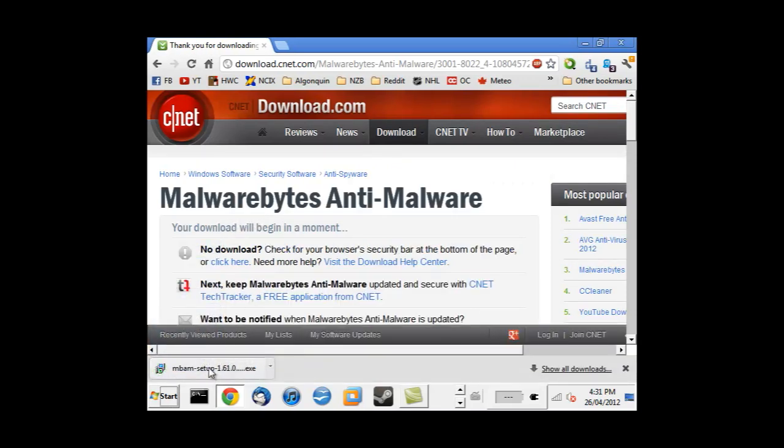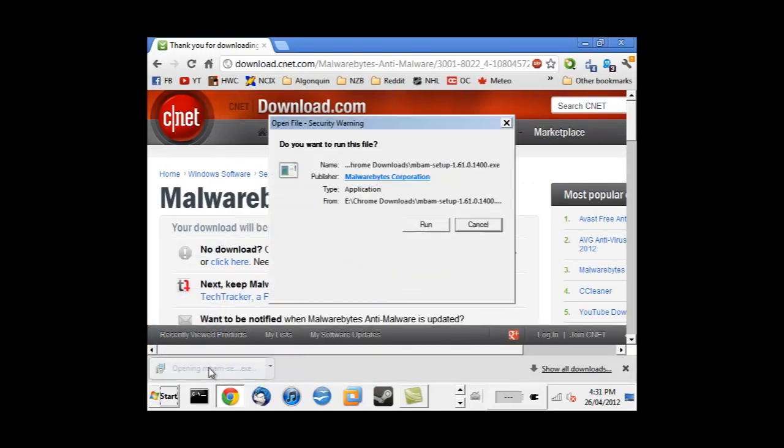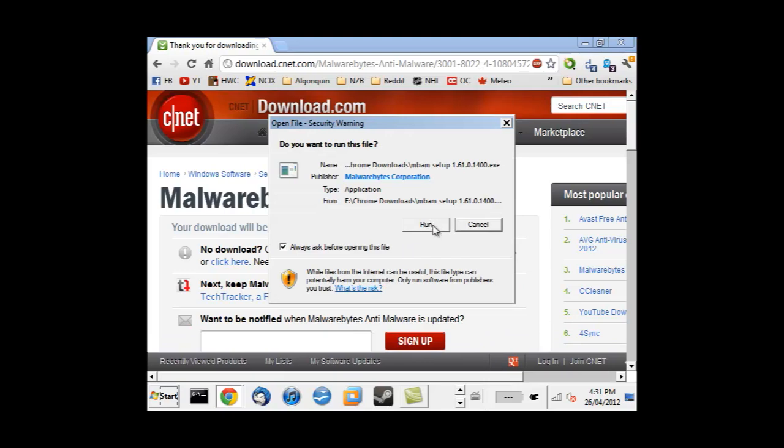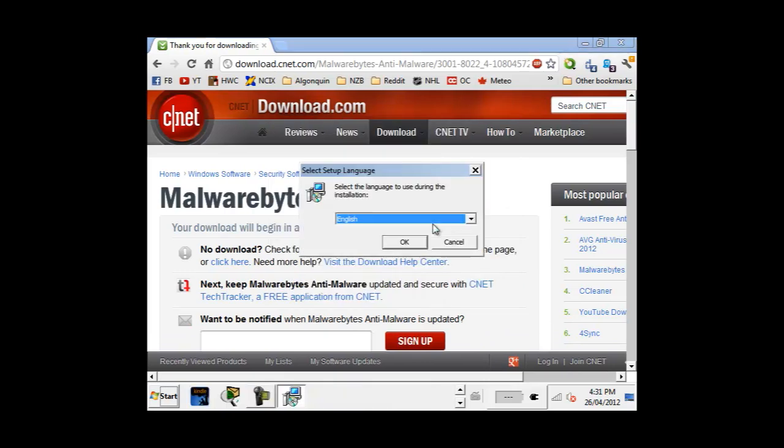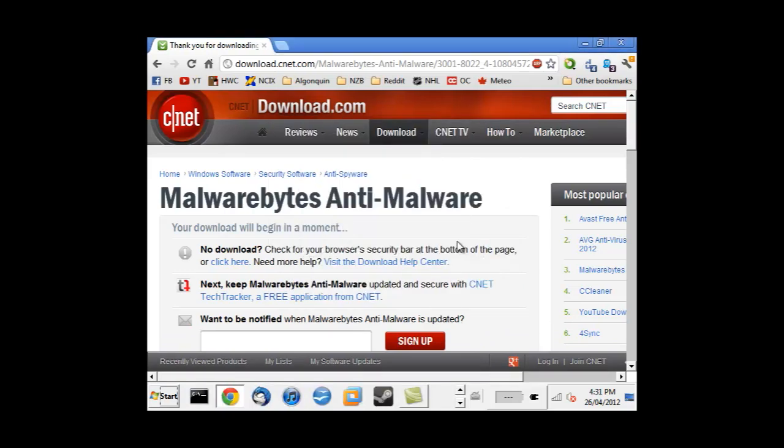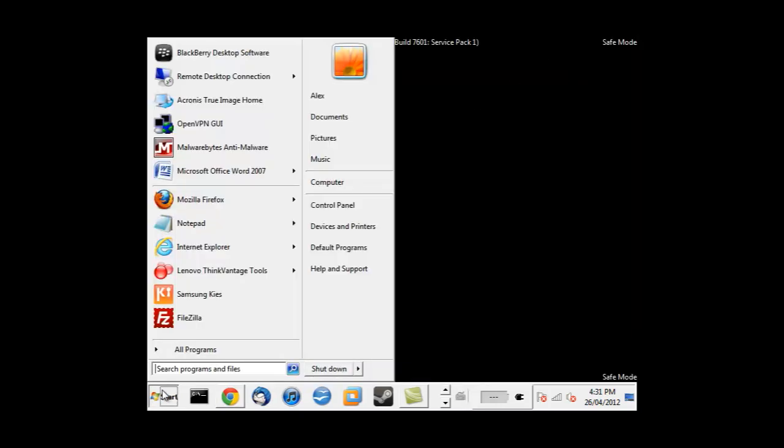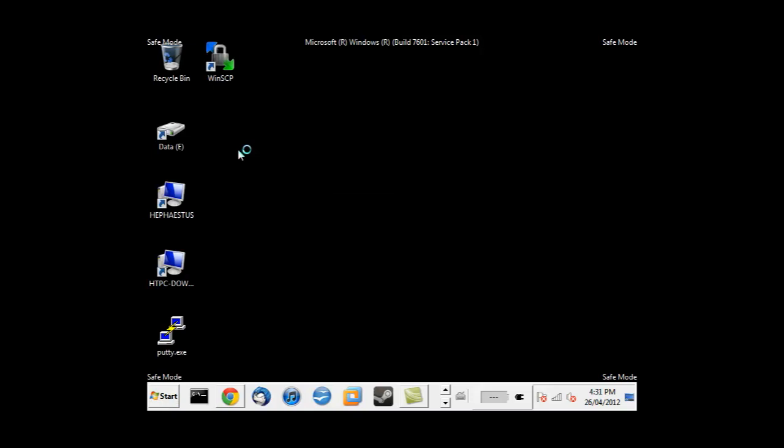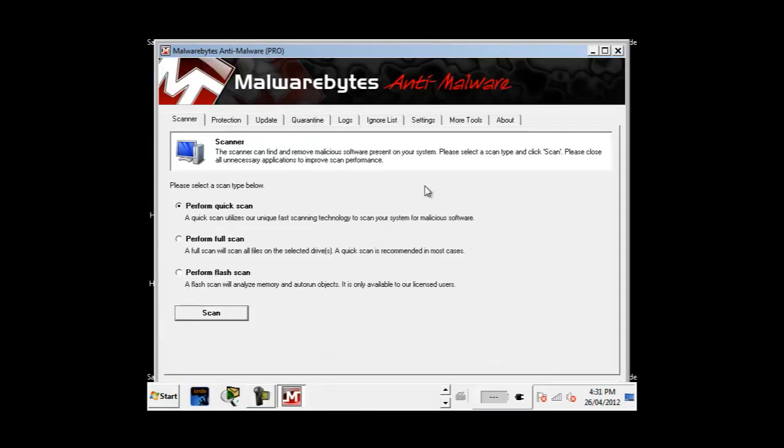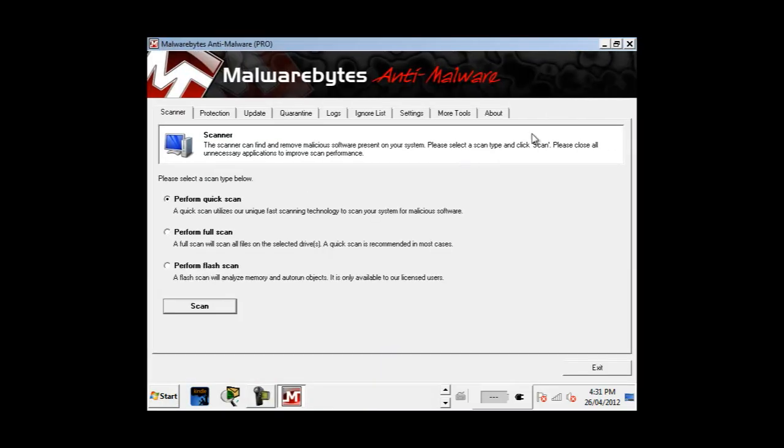Once the download is completed open the file and follow the on-screen instructions to install. They are very straightforward. Once installed open the program and let it update its database to the newest version. Once you get to the main screen choose perform a quick scan and click on scan.